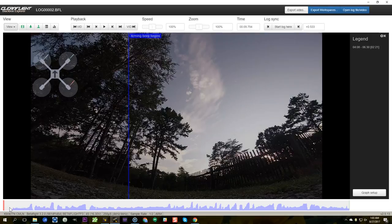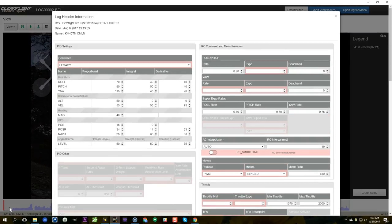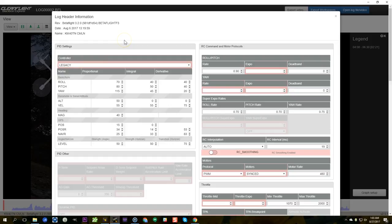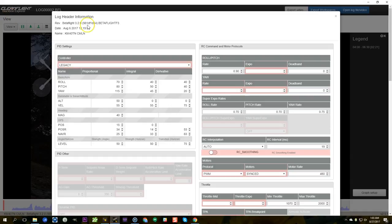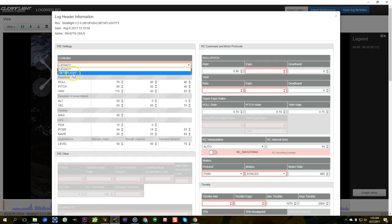The first thing I'll do is I will press the H key to look at the header information. This is the log header information. Some of this stuff is not correct because the Blackbox Explorer that I'm using has not been updated for Betaflight 3.2 yet. It will be soon when 3.2 becomes official, but for example you'll see here it says legacy PID controller instead of Betaflight.